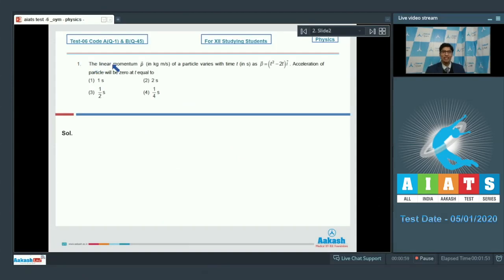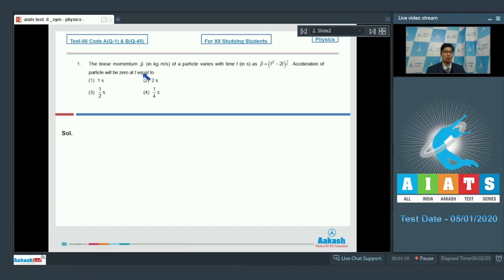The first question says the linear momentum p in kg meter per second of a particle varies as p is equal to t squared minus 2t i-cap. Acceleration of particle will be zero at t equal to? From Newton's second law, we can write that force is equal to dp by dt.